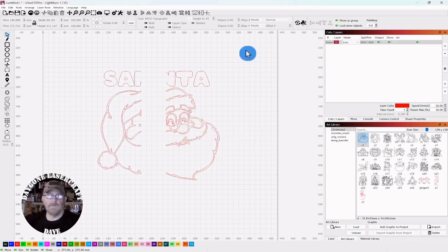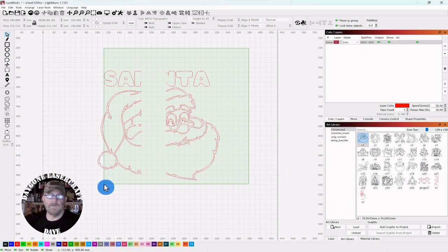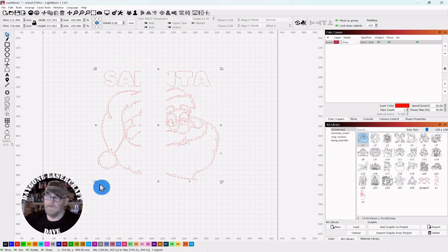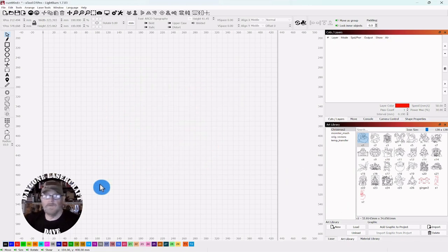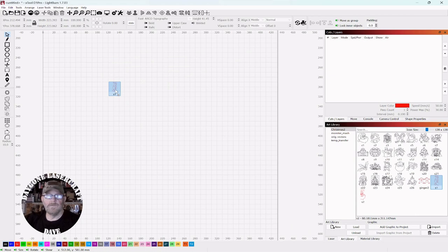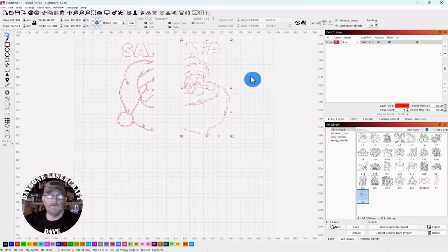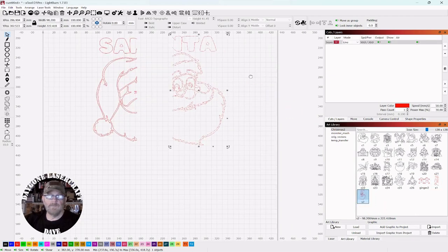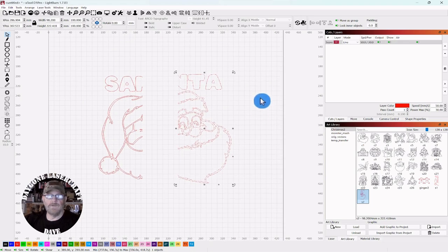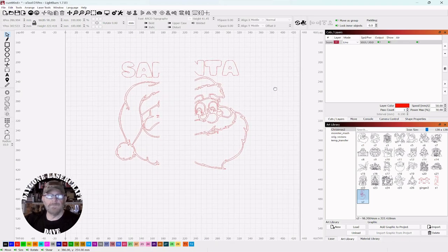There we go, they're in there. So we could delete this, just delete it all, and then you can pull these back out anytime you want and put them back together, cut them, and you're good to go.